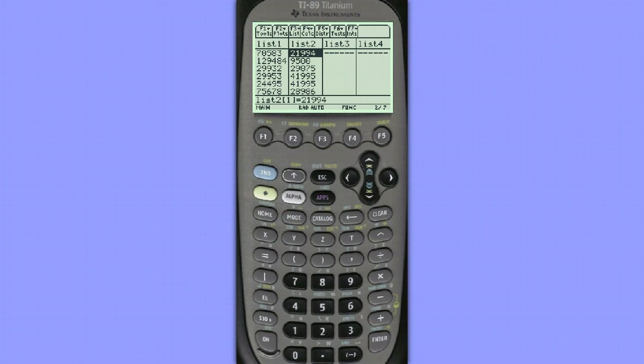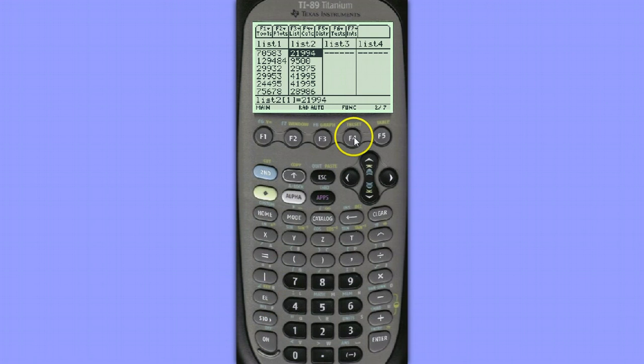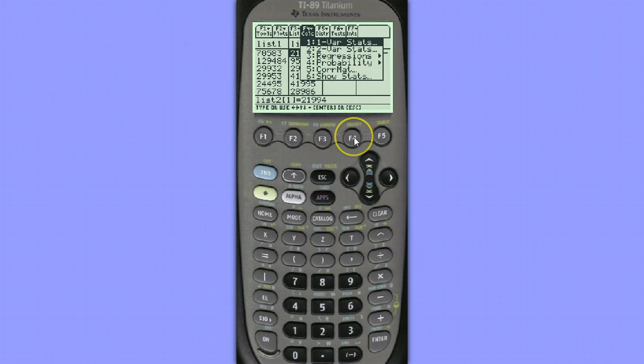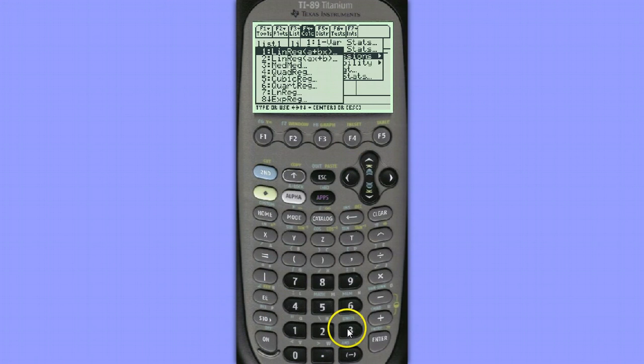Now that the data is entered, let's use our calculator to calculate the least squares regression line. To do this, we'll hit F4, choose Regressions, Number 1, Linear Regression.